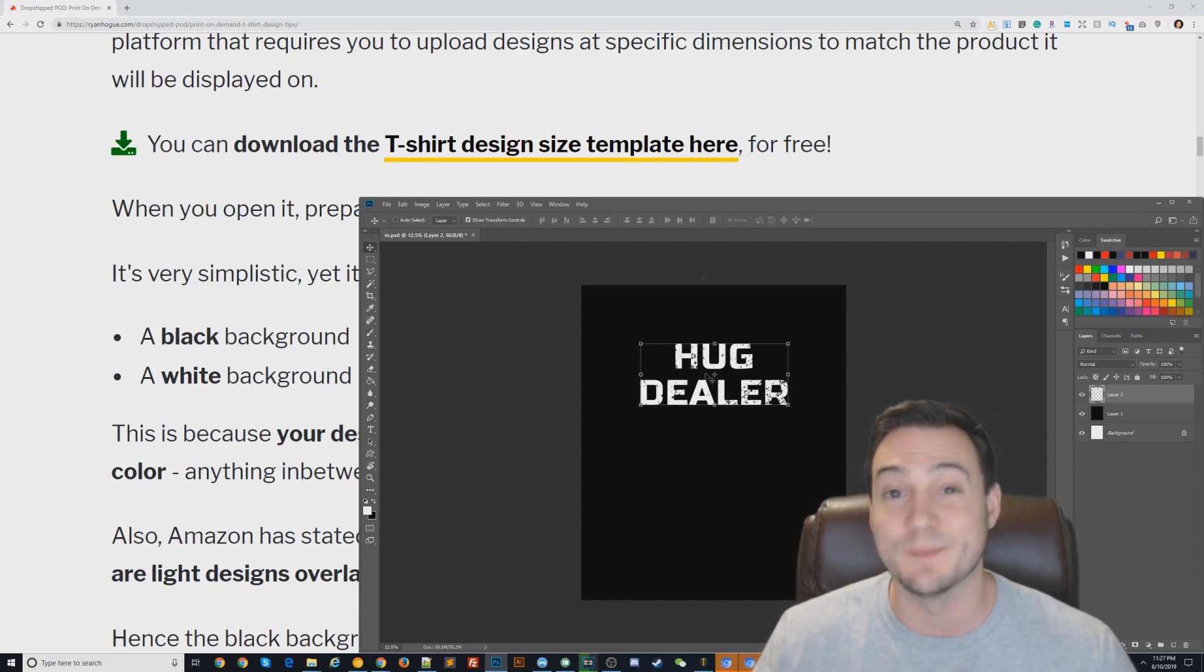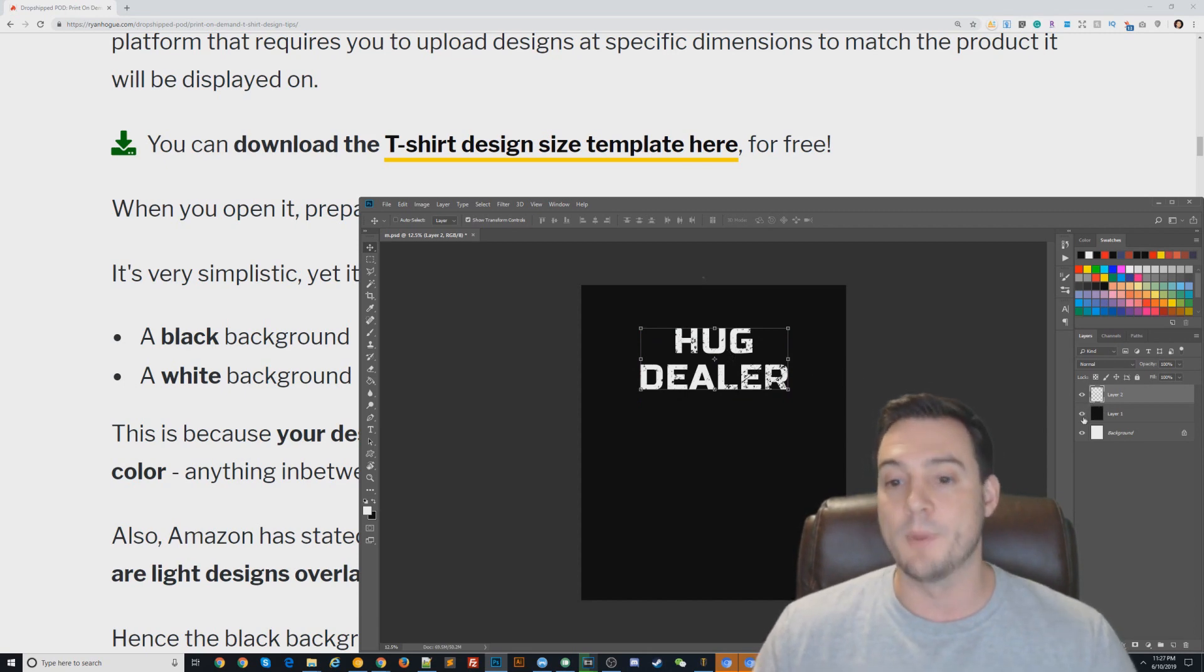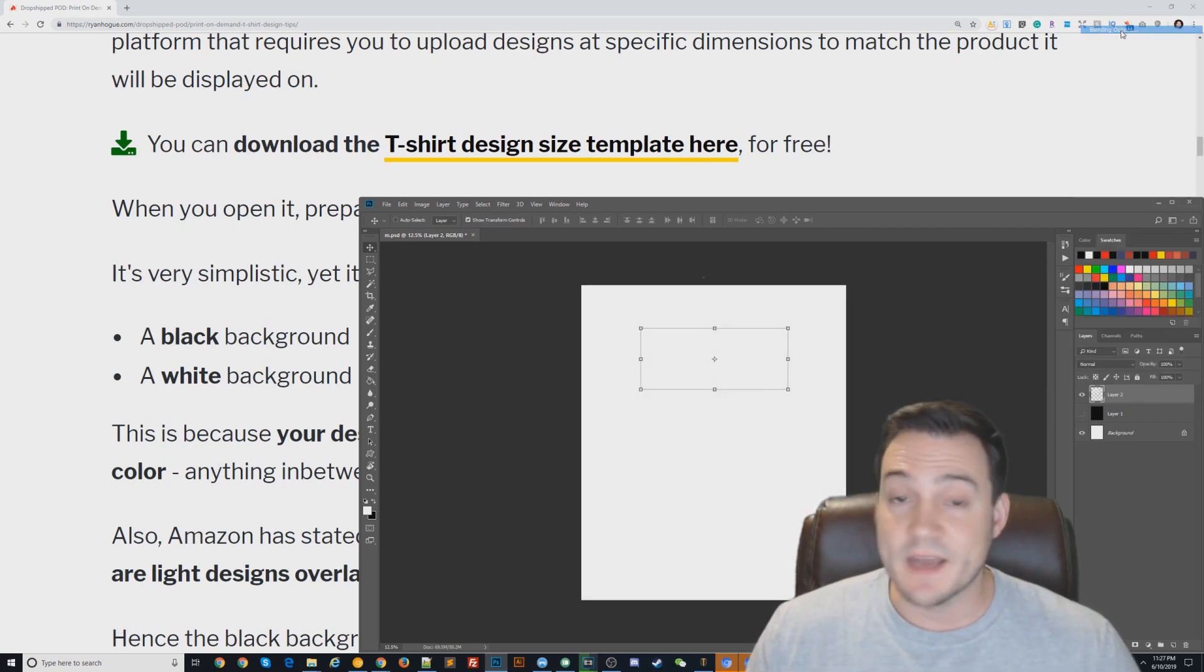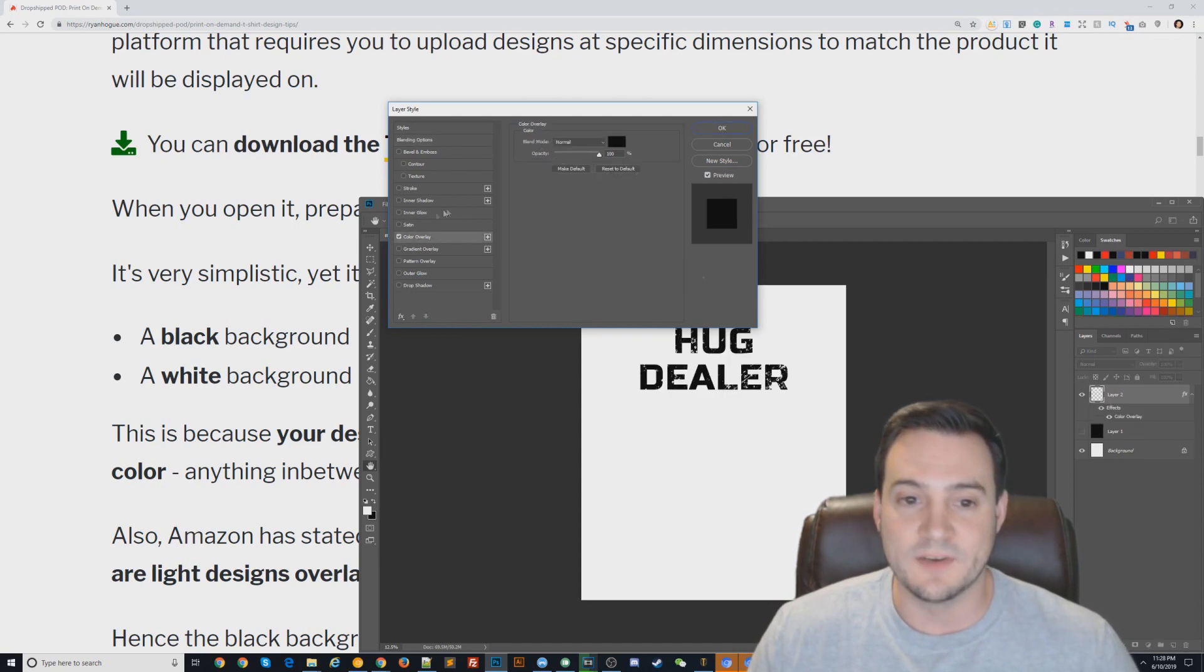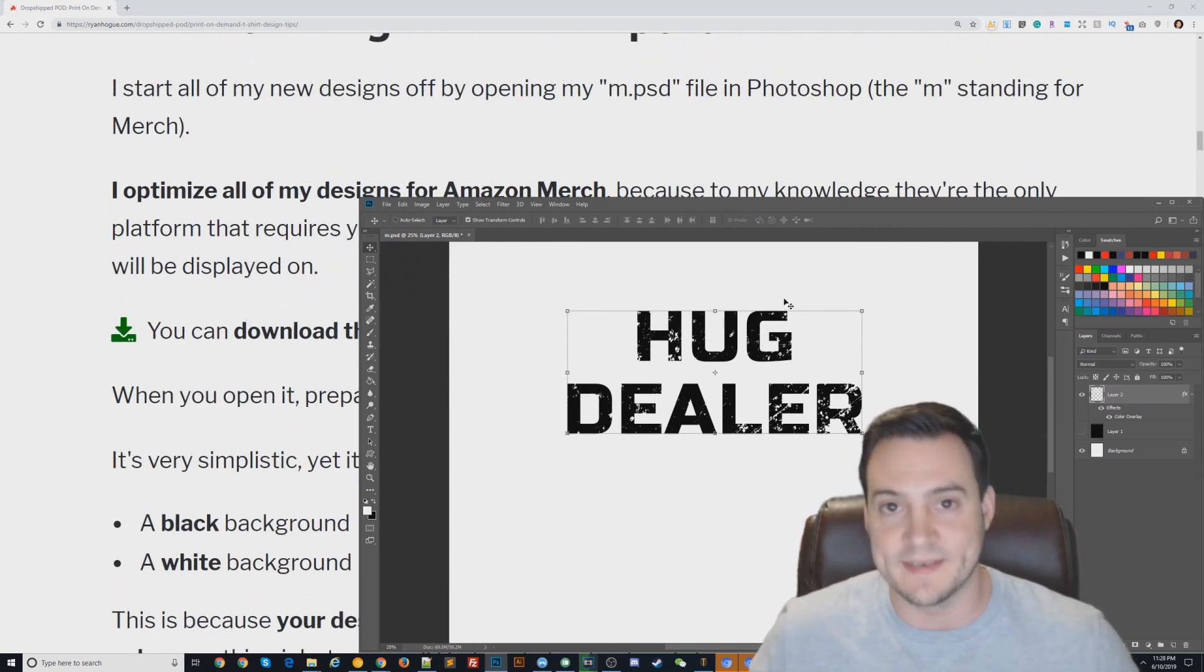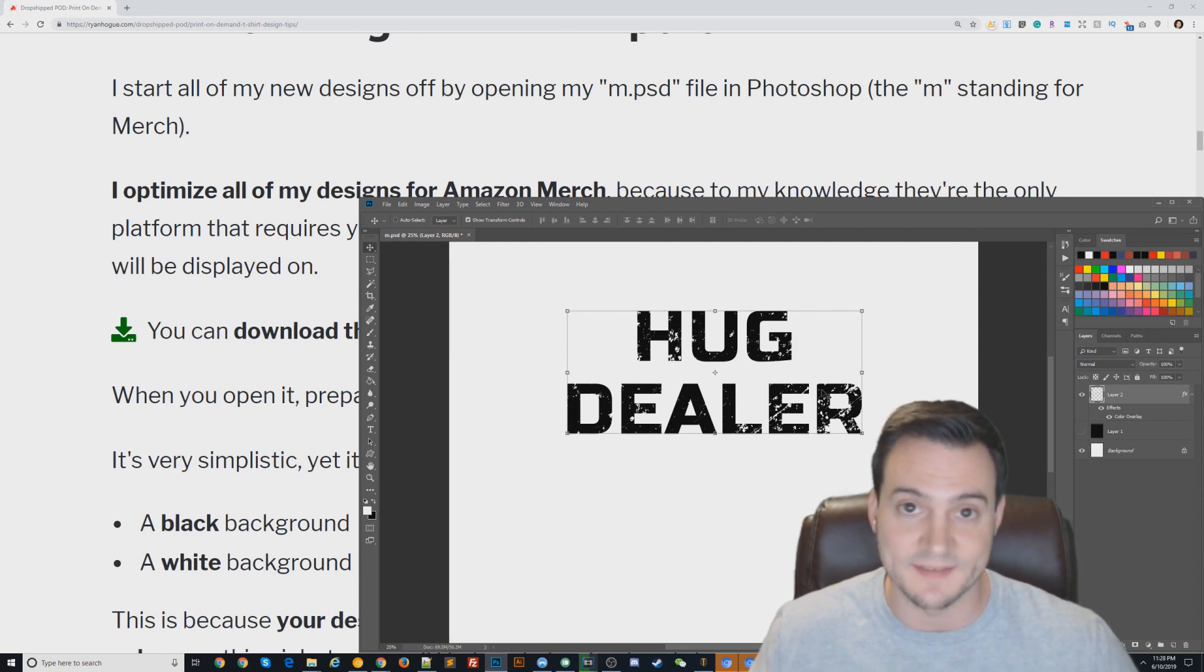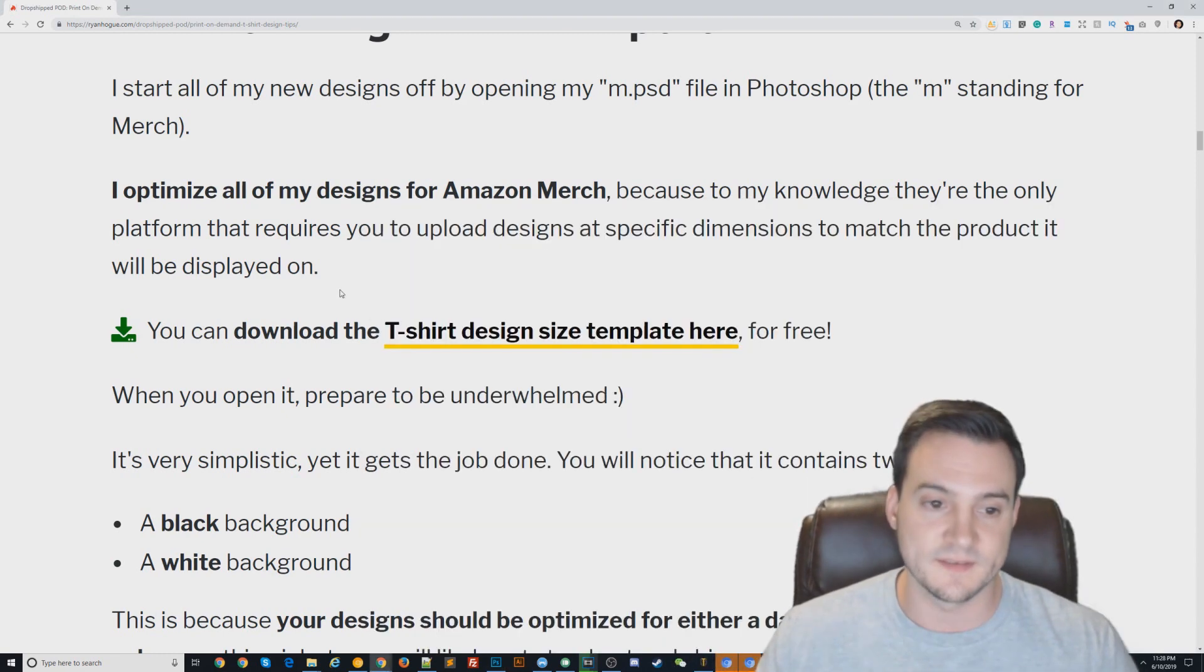Second thing I'd recommend doing is always saving a white version of your designs and a black version. As you can see here, I'd call this the white text version - looks great against a black background, but what about a light colored background? What I do is I just use Photoshop's color overlay feature and apply the opposite color. If I have white text, I'll just put a black color overlay on it, and you can see it contrasts great against the opposite colored background.